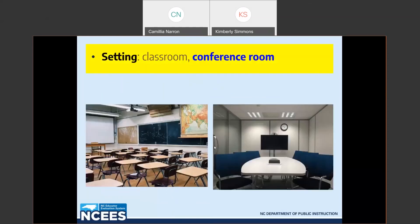Typically, the post observation conference happens in the teacher's classroom. This location is comfortable for the teacher and having the conversation where the observation occurred permits relativity to the actual observation. However, the conversation may be interrupted by students coming in or teachers visiting. Consider the amount of interruption that you may have, and you may want to consider the conference room as a neutral space where interruptions will be limited.